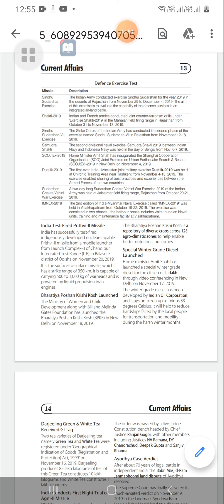Sindhu Sudarshan Seven: The Strike Corps of the Indian Army conducted its second phase of the exercise named Sindhu Sudarshan Seven in Rajasthan from November 12 to 18, 2019.